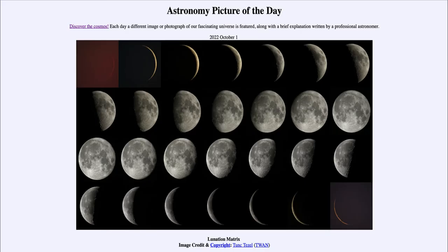Greetings and welcome to the introduction to astronomy. One of the things that I like to do in each of my introductory astronomy classes is to begin with the astronomy picture of the day from the NASA website — that is apod.nasa.gov/apod — and today's picture for October 1st of 2022 is titled 'Lunation Matrix.'